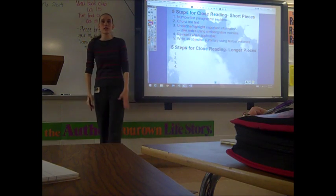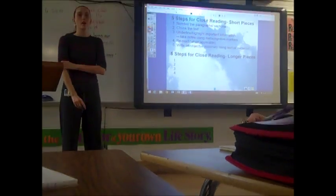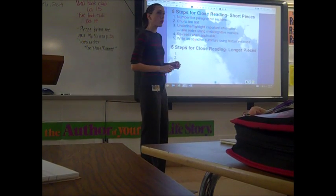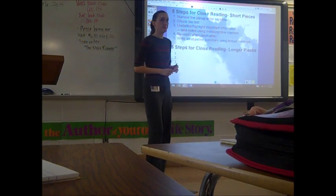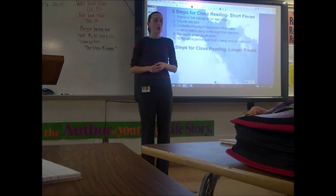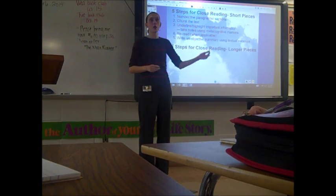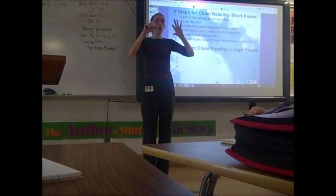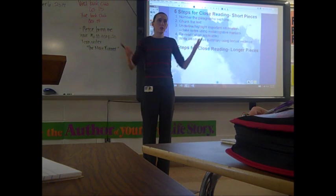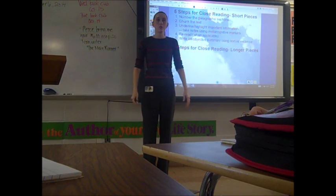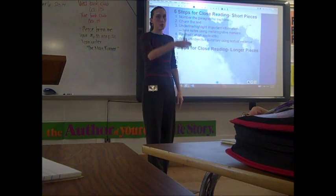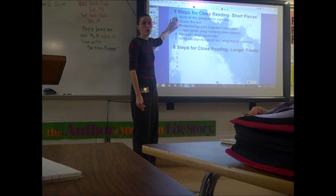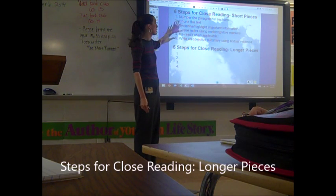Do we do that when we're reading a novel? No. Drake, why not? Because it's a lot. Right — because if we were to number all of the paragraphs in a novel, or even every chunk that you did, you'd end up with 700 numbers, and then everyone's would be different. So we don't have the purpose in a longer piece that we do in a shorter piece.